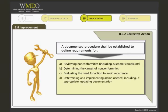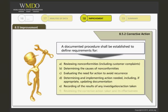d. defining how action needed is determined and implemented, including, if appropriate, updating the documentation; e. defining how the recording of the results of any investigation and action taken is done; f. defining requirements for reviewing the corrective action taken and its effectiveness.